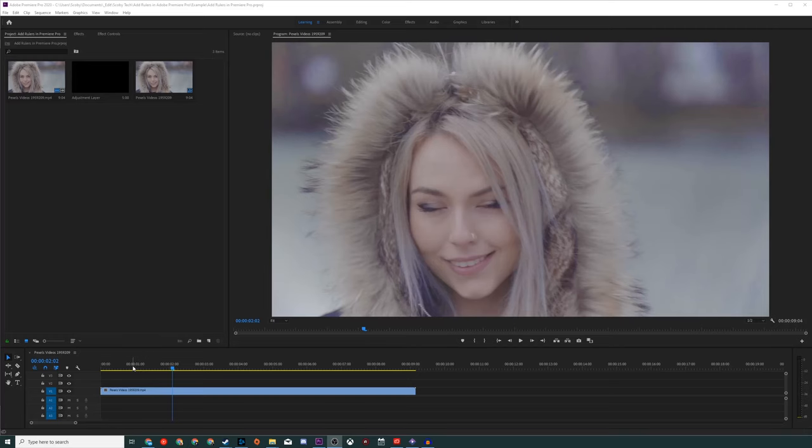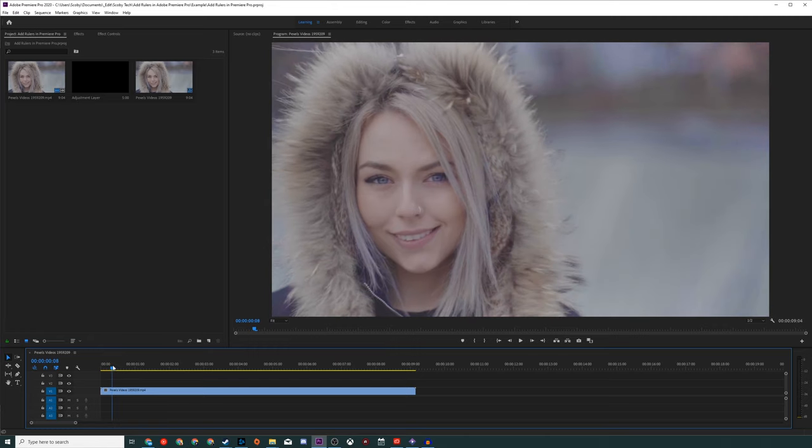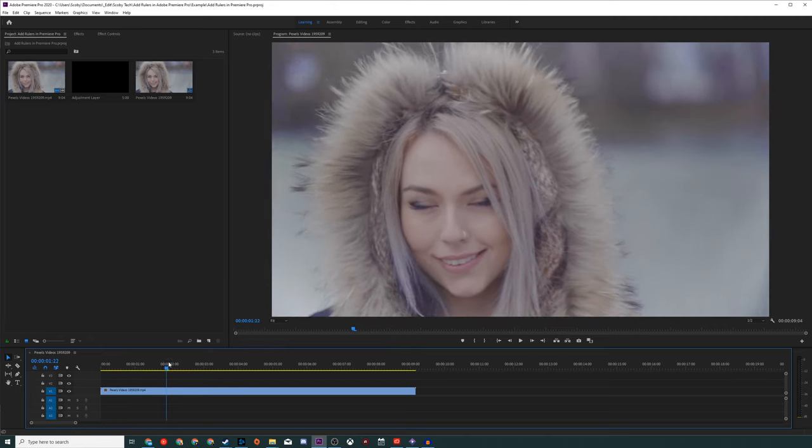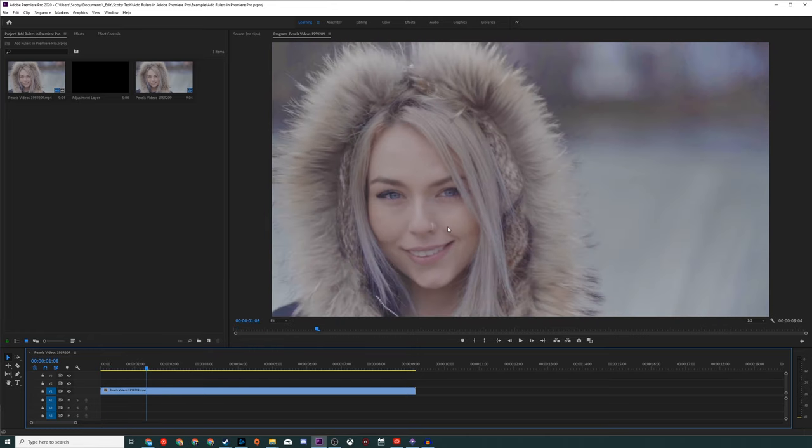So the first thing you need to do is have Premiere Pro open and I just have this sample video track on my timeline. We're going to be adding some rulers to the sample file so you can see exactly how it's done.